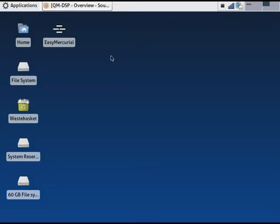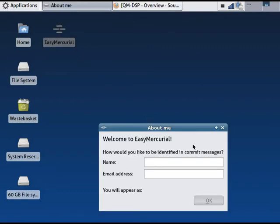Let's start Easy Mercurial. This is the first time I've run it, so I need to tell it who I am.